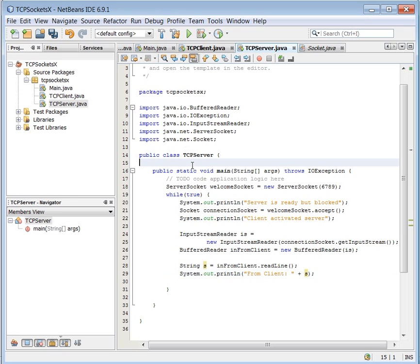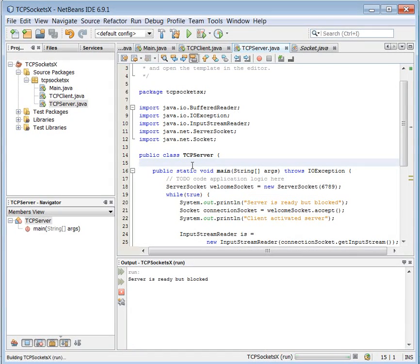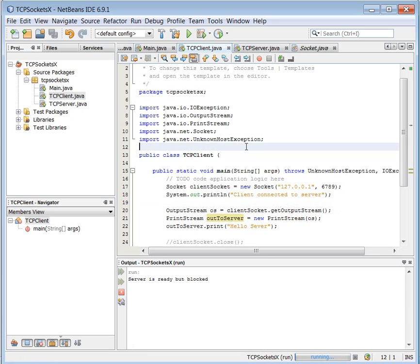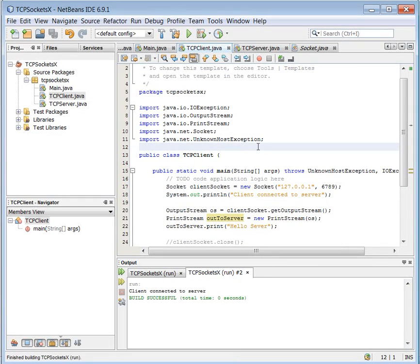So I start the server again. Run it. Ready. Go to my client. Here. Run it again.